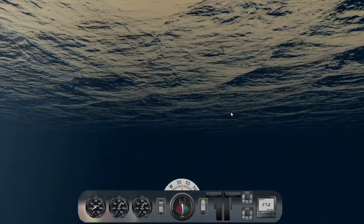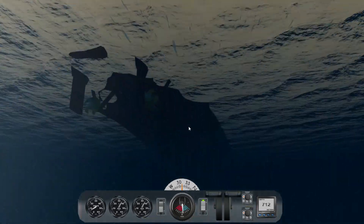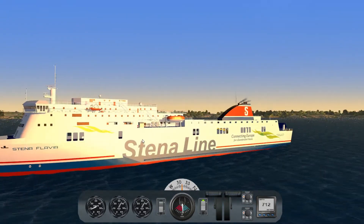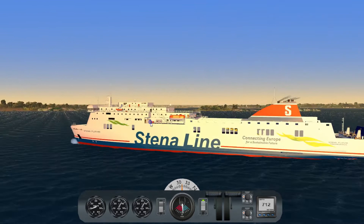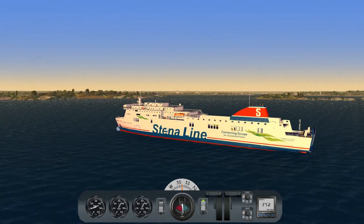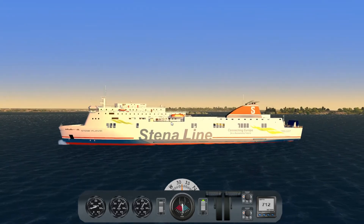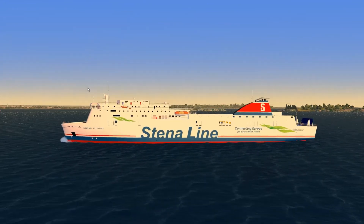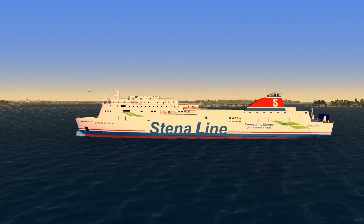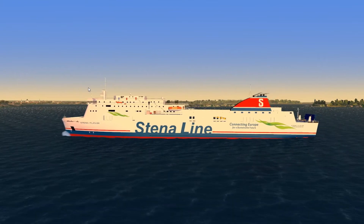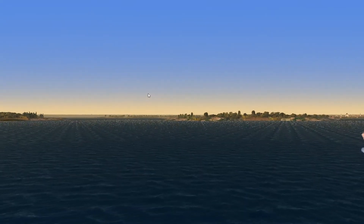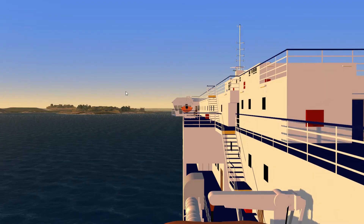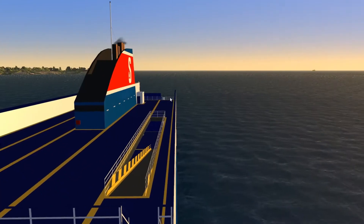It may take a moment to see an effect because ships are large and don't move so fast. Here you can see the ship floating through the Baltic Sea. When you press F2 again the camera will stop at its position and you can have a nice look at the ship.